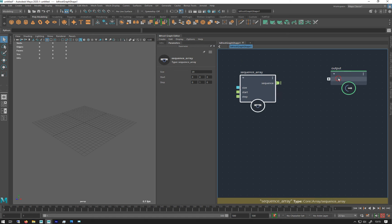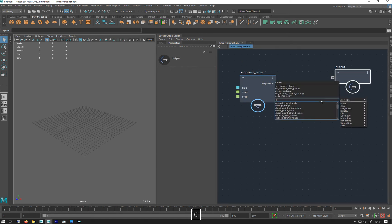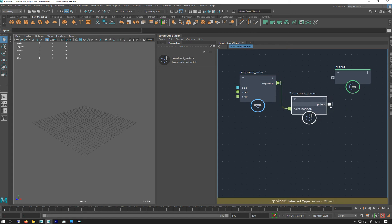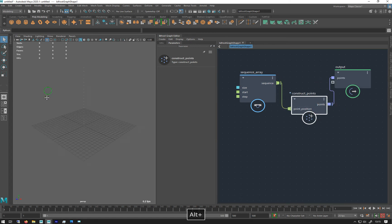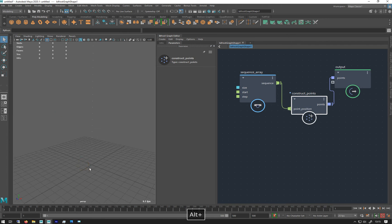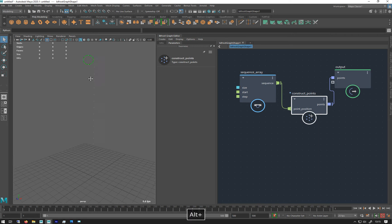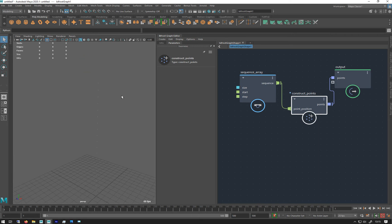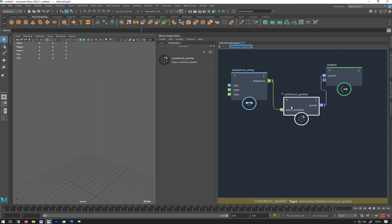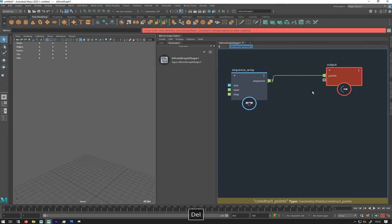So just to give you a visualization of that, if I do construct points and plug that in there, point positions, plug that in there, you can see we get these tiny little points and you can see they're zero, one, two, three, four, five, six, seven, eight, nine, ten, eleven, twelve, and on and on to that one at the top right. So delete that, don't need that anymore.